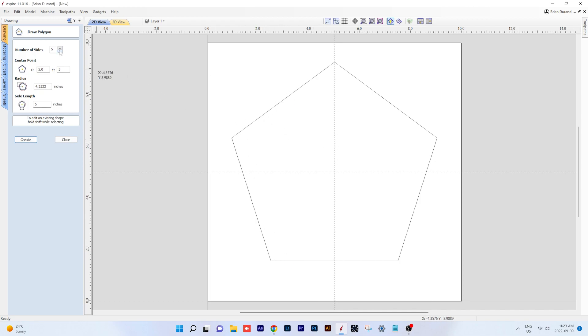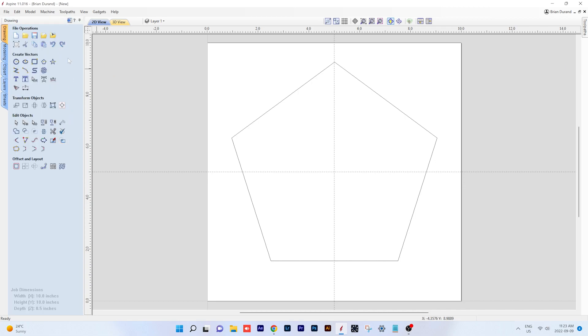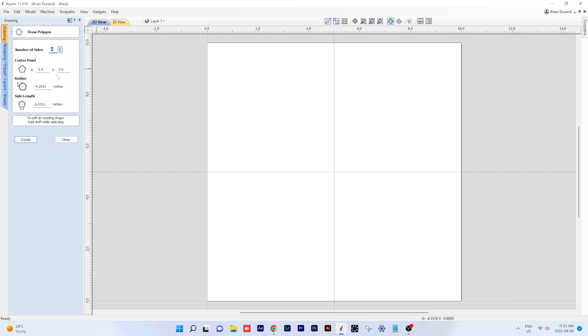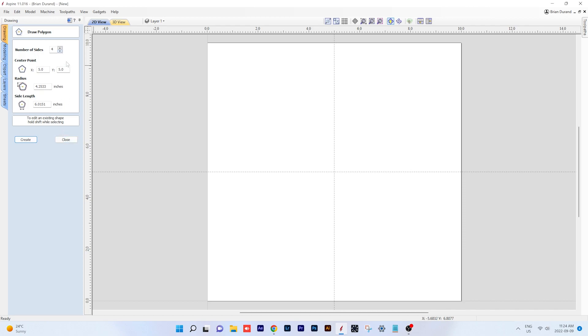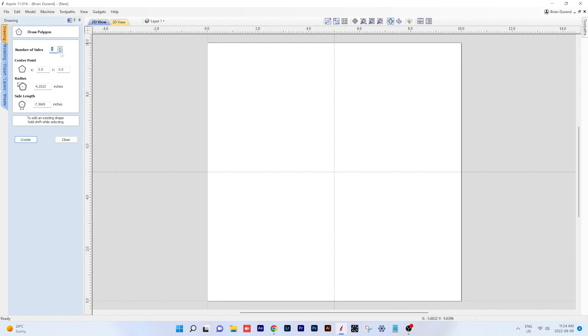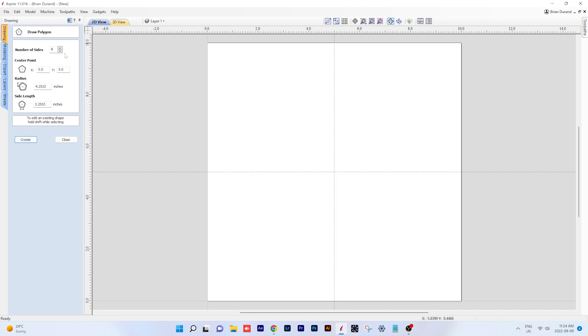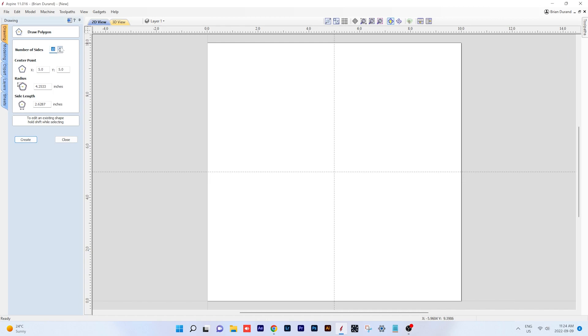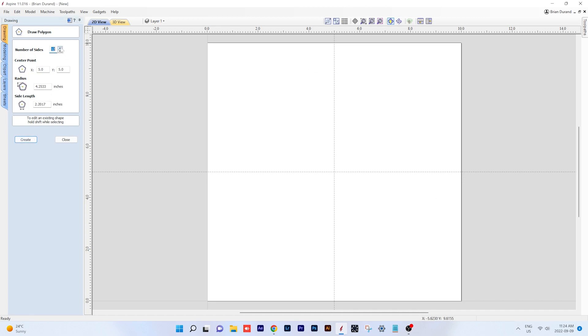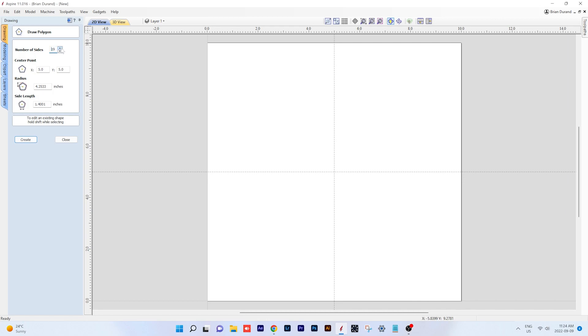You can see you can change the number of sides. That'll just give you a square. If you go four, if you go three, you will get a triangle. Obviously you can pick your center point and your radius or your side length for each of those shapes. You can go up to almost as many sides as you want.